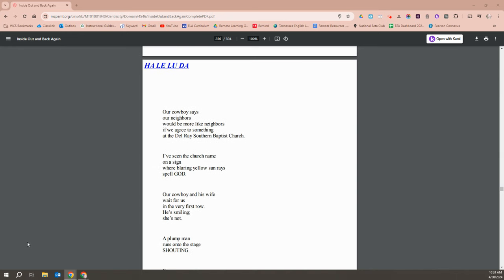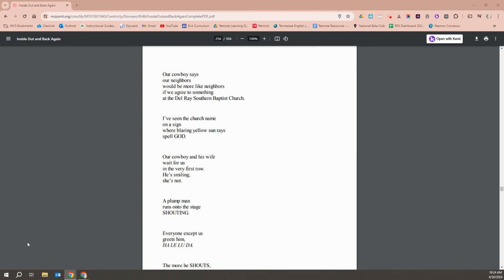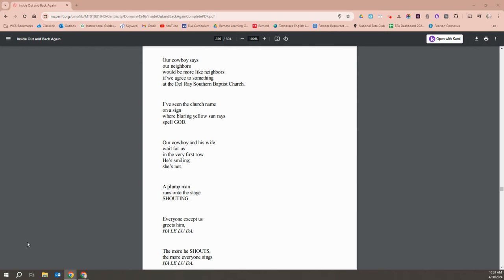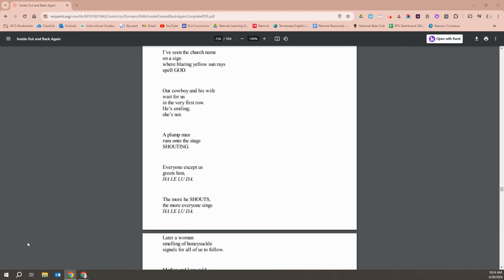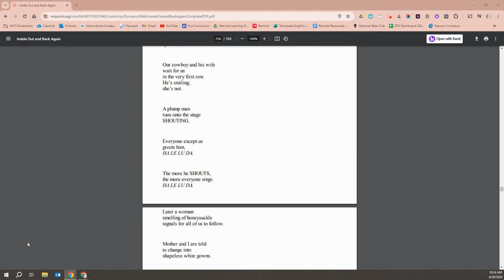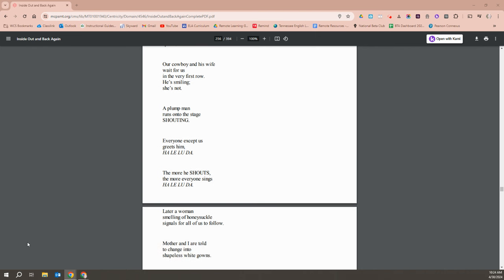Our cowboy says our neighbors would be more like neighbors if we agreed to do something at the Del Ray Southern Baptist Church. I've seen the church name on a sign where blaring yellow sun rays spell God. Our cowboy and his wife wait for us in the very first row. He's smiling. She's not. A plump man runs onto the stage shouting. Everyone except us greets him. Hallelujah. He, the more he shouts, the more everyone sings.